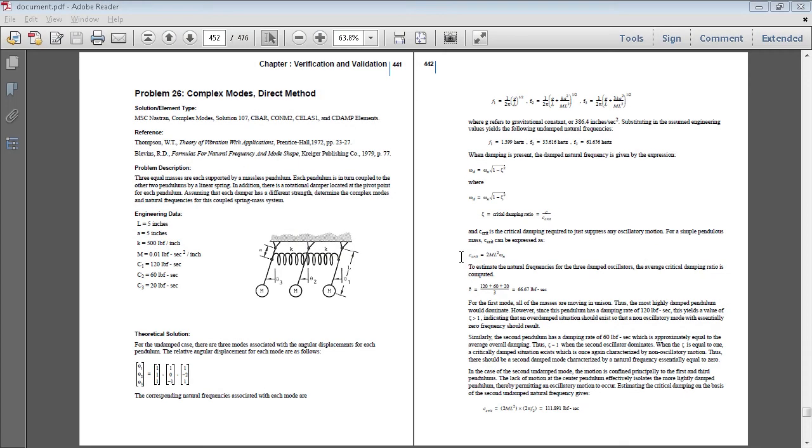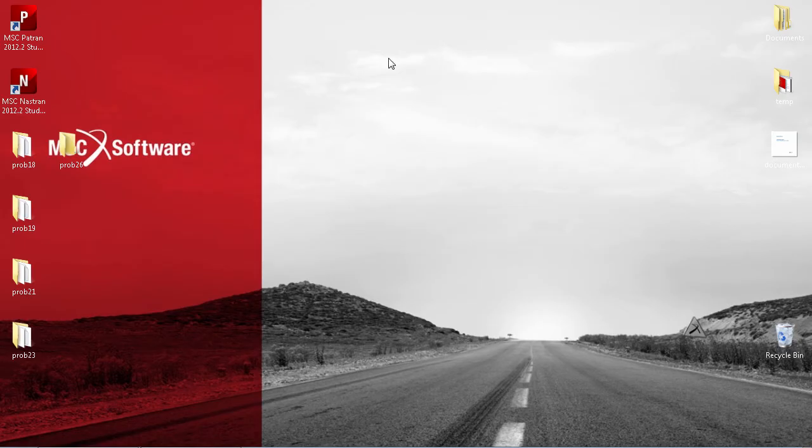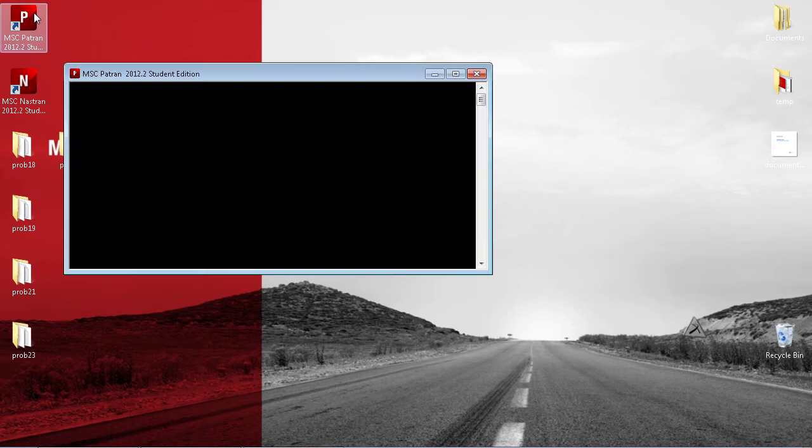In this video I'll be finding the complex modes using a direct method of this system. First, start a new Patron session.